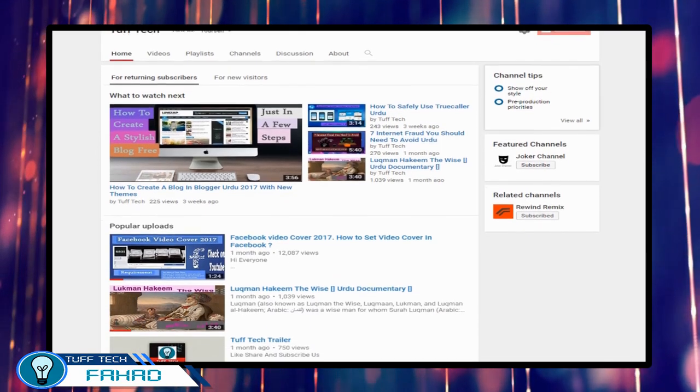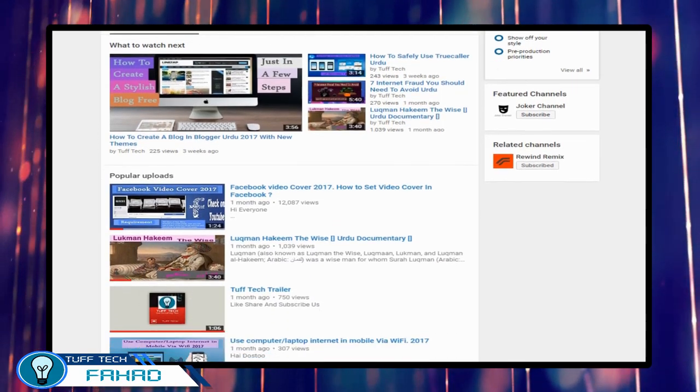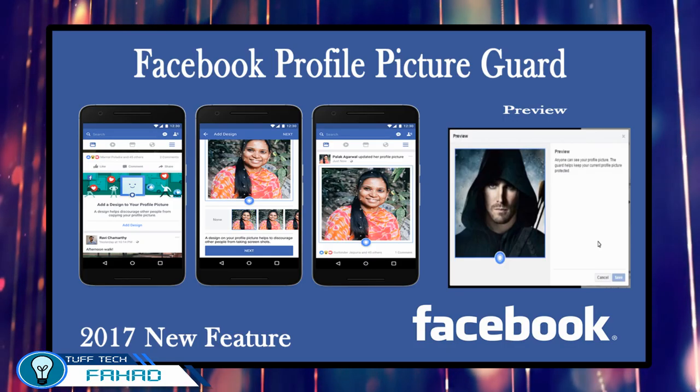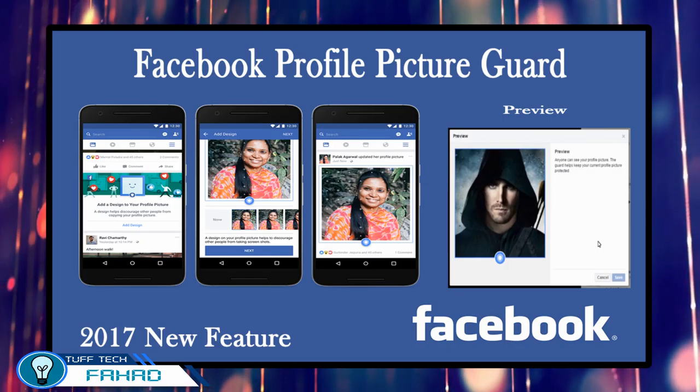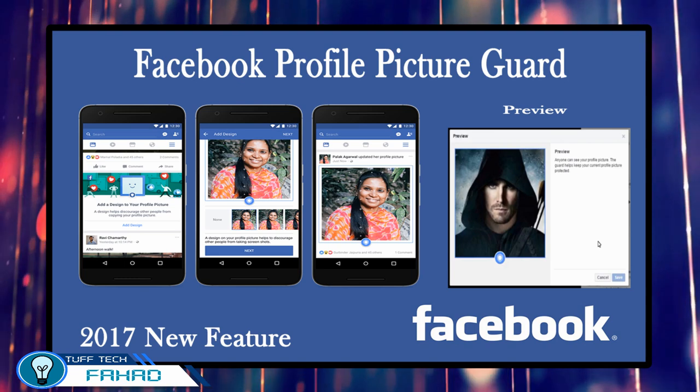Hi everyone, I am Fahad and you are watching TopTeach. Today I am going to show you how to set up Facebook profile picture guard.